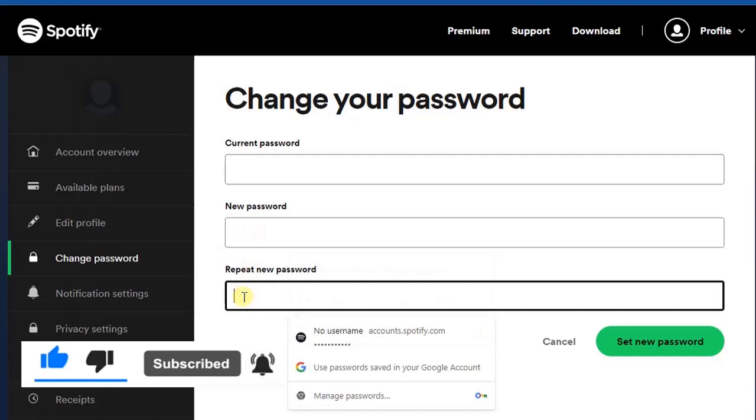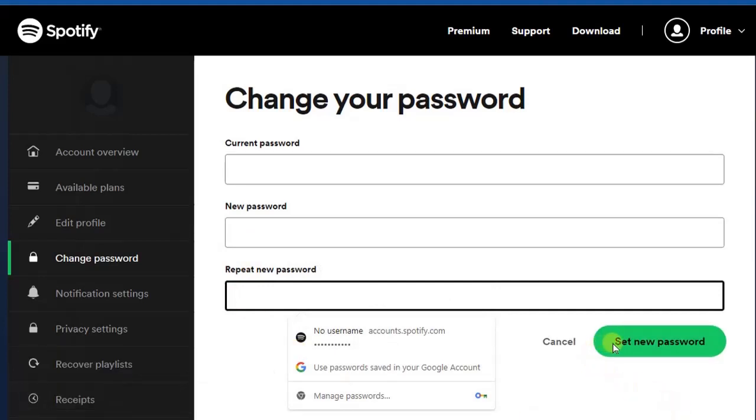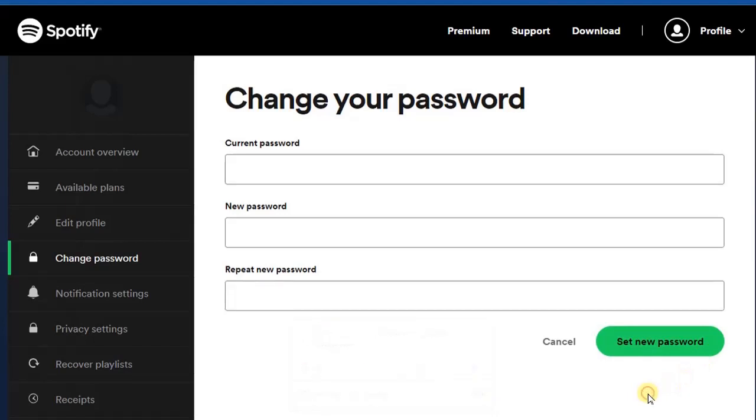Then just click on Set New Password. You're going to get an OTP, probably on the phone number you linked to your Spotify account, and then you can use that to complete the process.